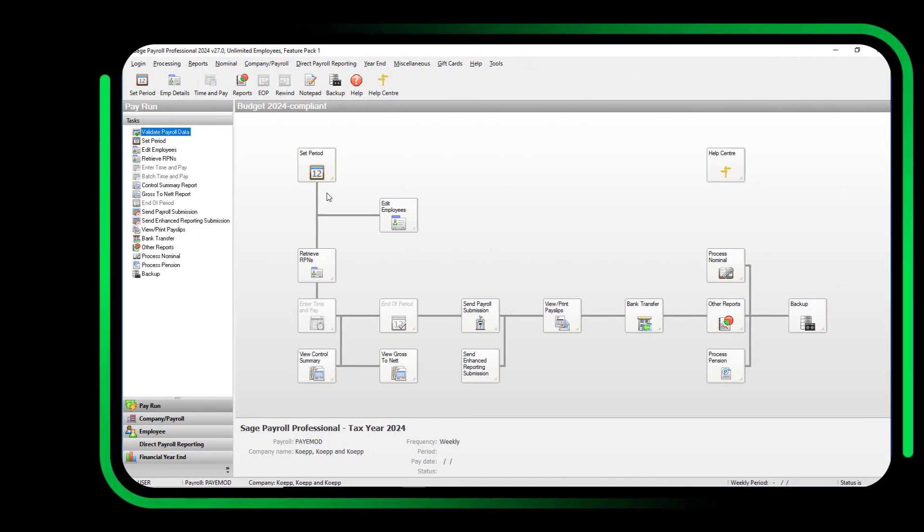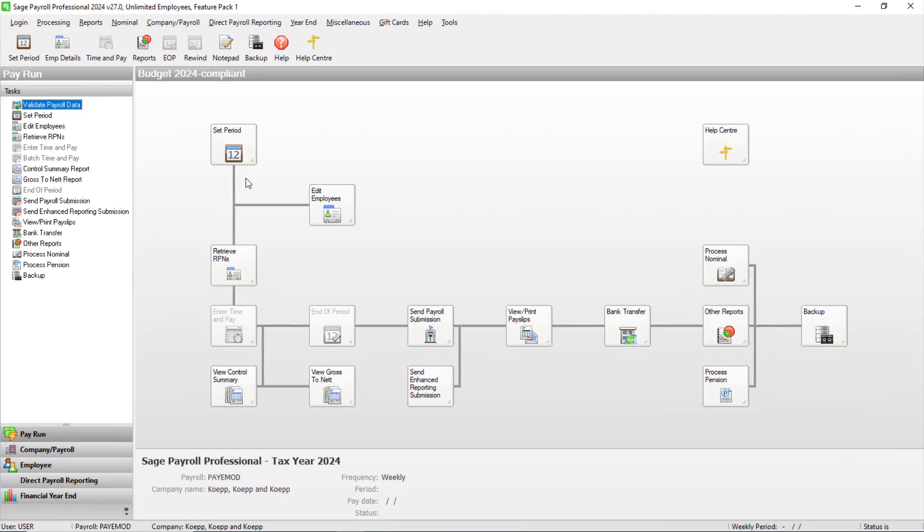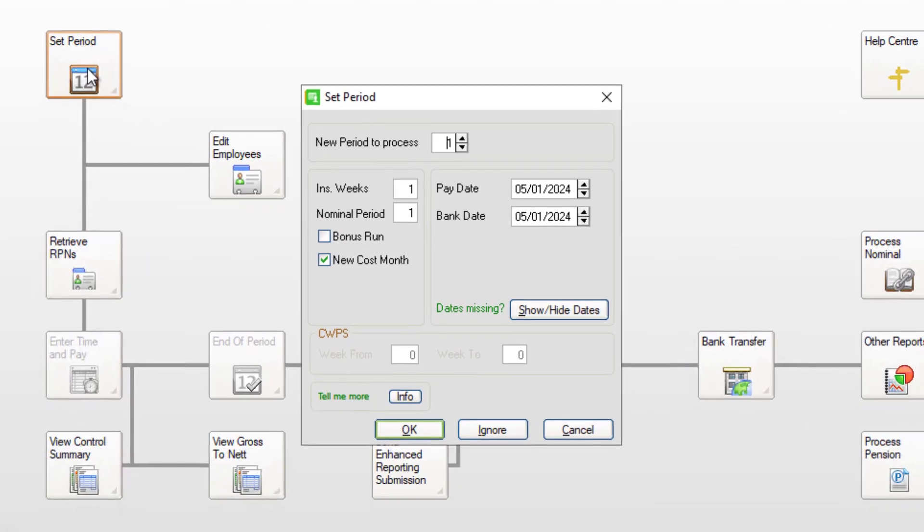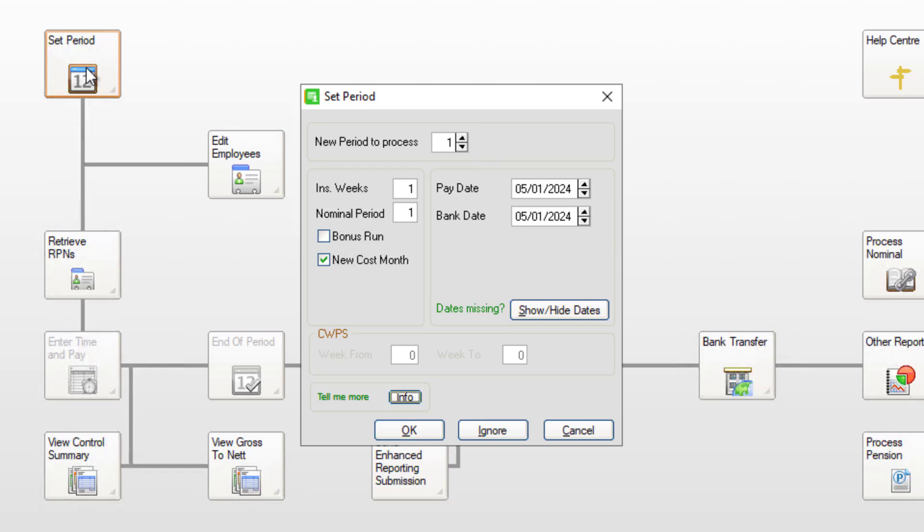You can now set Period 1 of the new tax year. Click Set Period. Then in New Period to Process, enter 1. Confirm the dates and information are correct for your first period of the year. Then click OK.